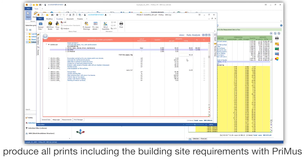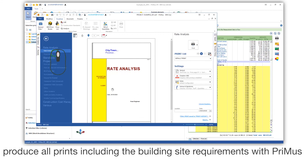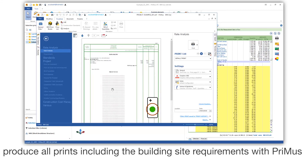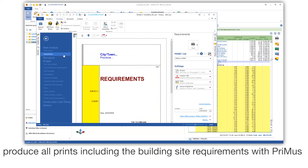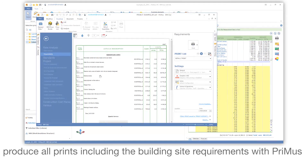Produce all prints, including the building site requirements, with Primus.